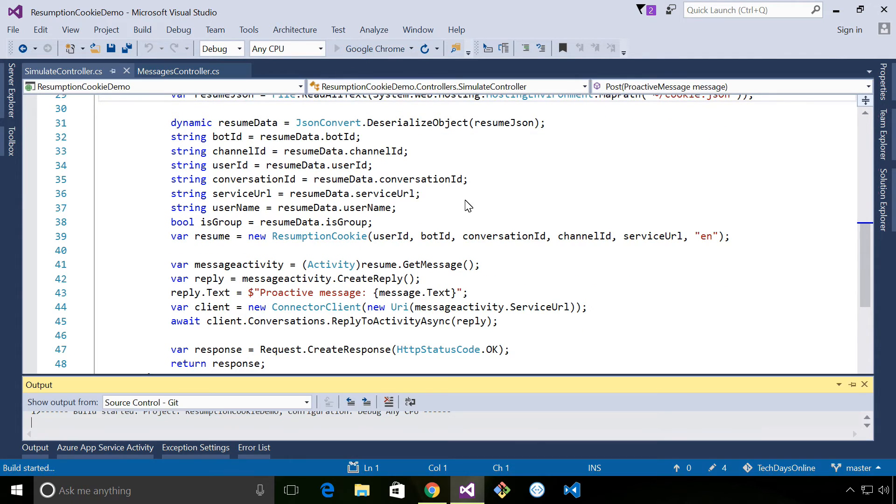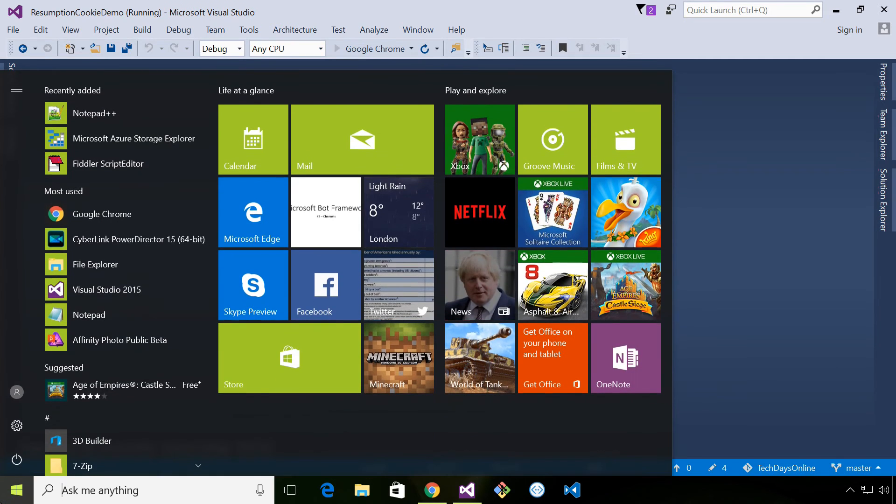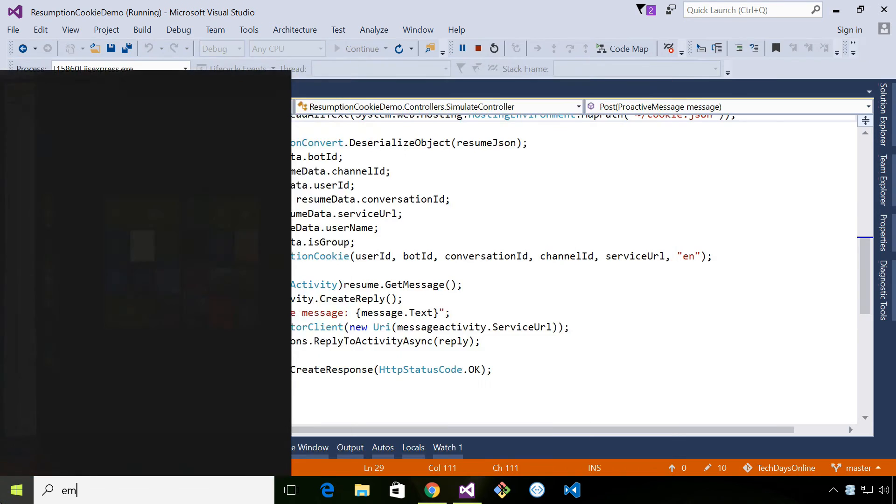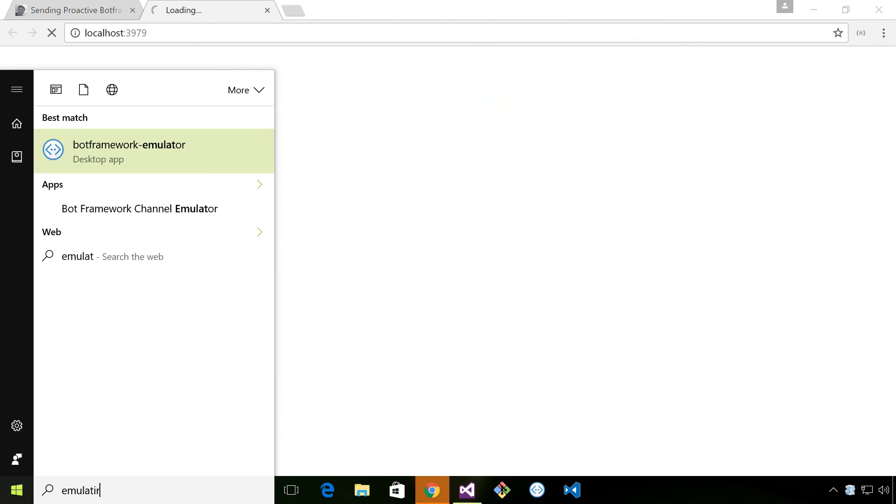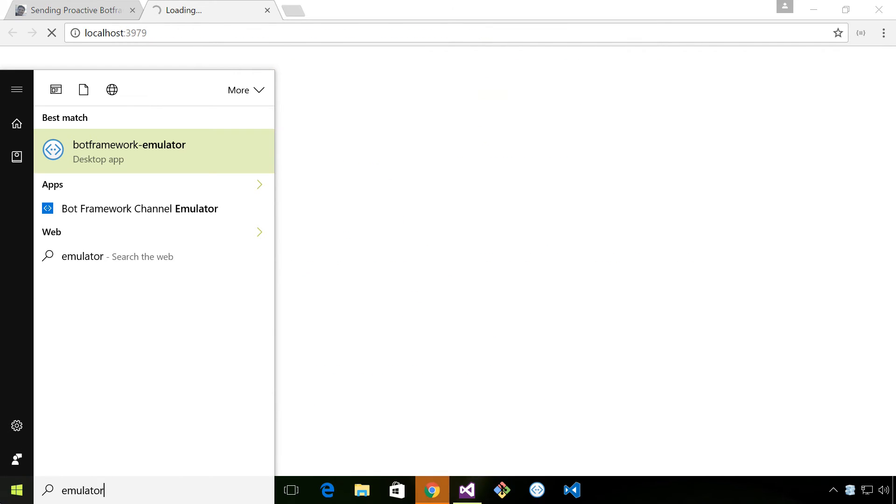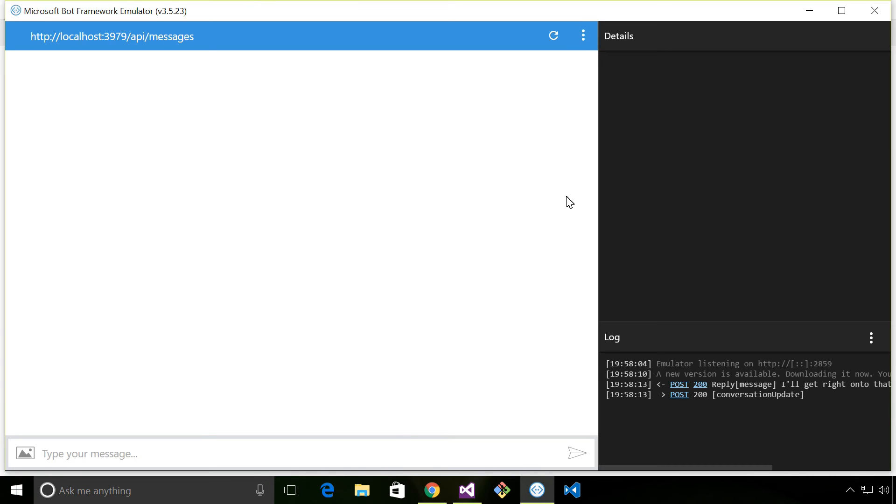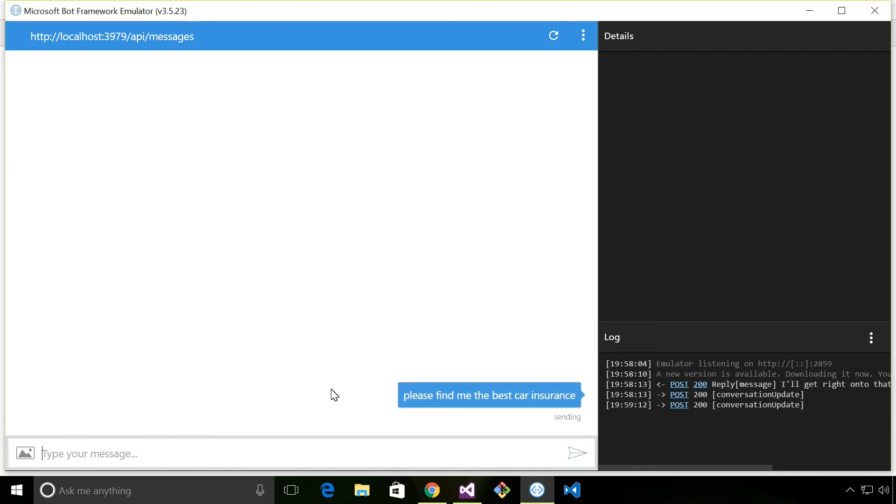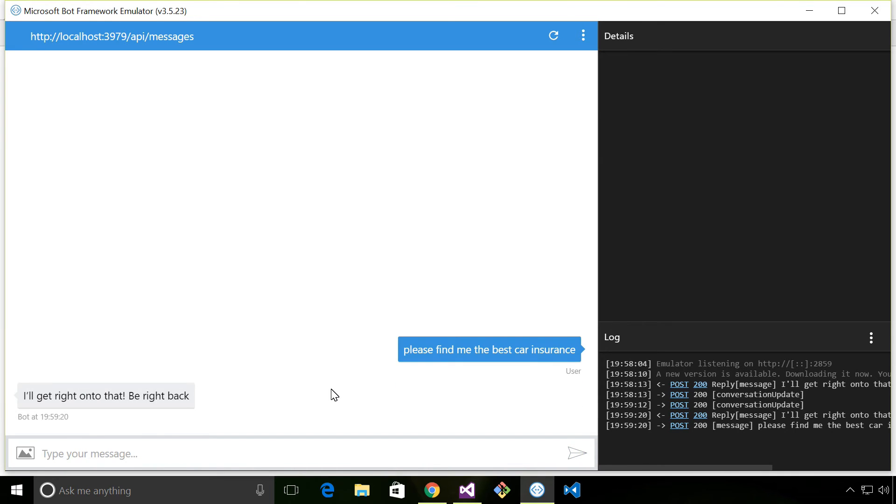If I just run this now. So if I say... The bot has now said he's going to get right onto it, and he'll be right back.